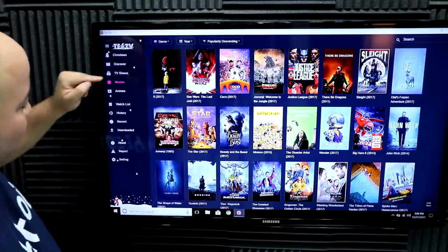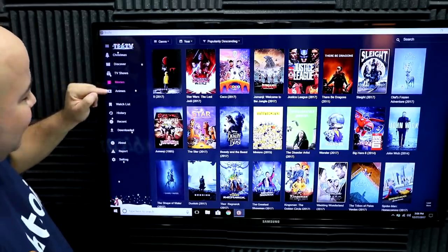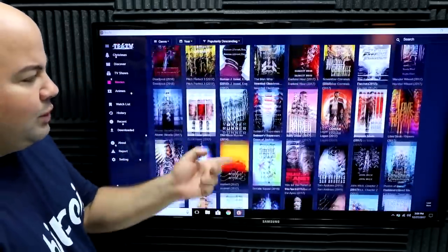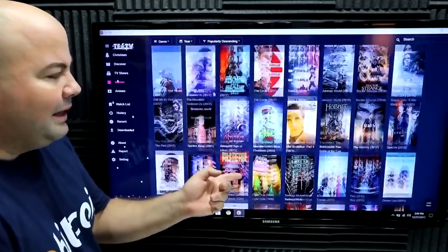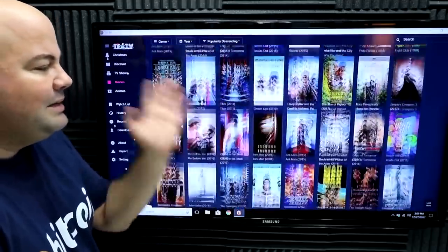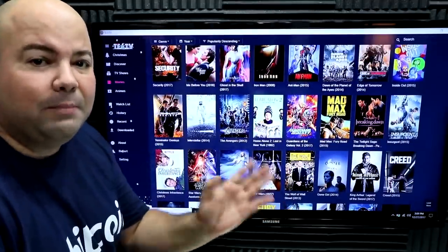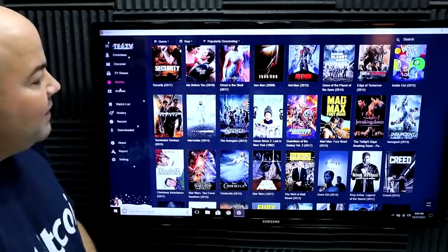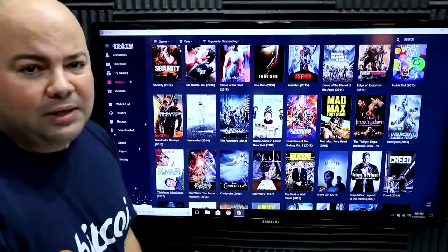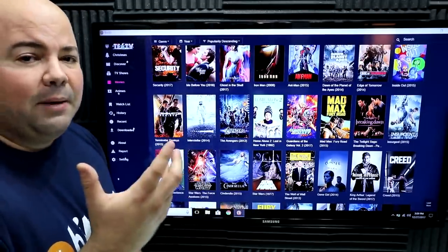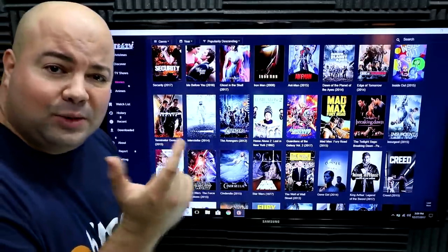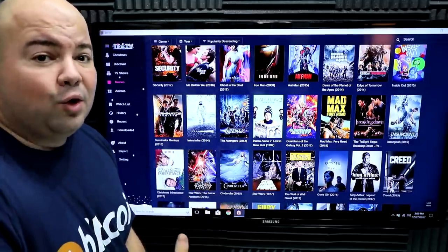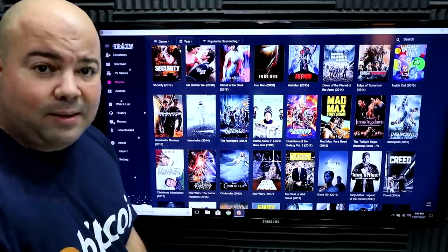You have movies, animes, and TV shows. If you scroll down to the bottom, the list is basically endless — you have pretty much everything. Here is what's interesting.